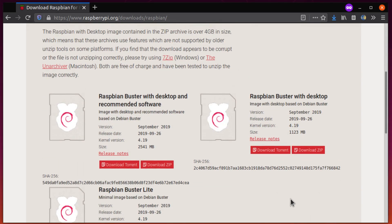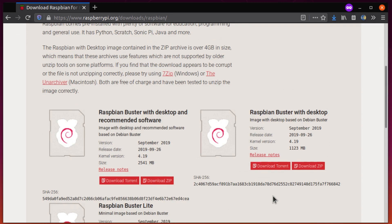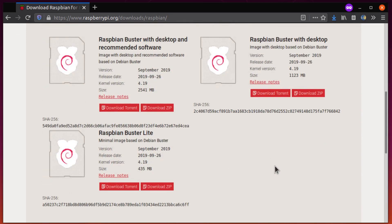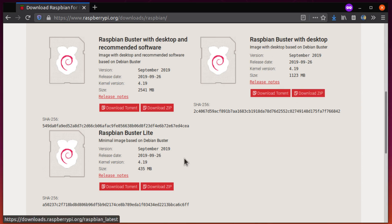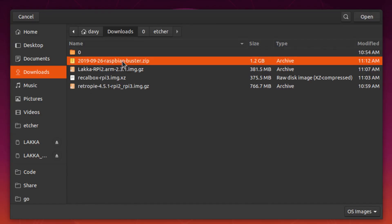To set this up, you'll need to download Raspbian. You can do this from the raspberrypi.org site, and I get the normal desktop version without the recommended software, just because it's a smaller download, and I don't need all of the software. You don't want to get the Lite version because it's intended for command line use only.